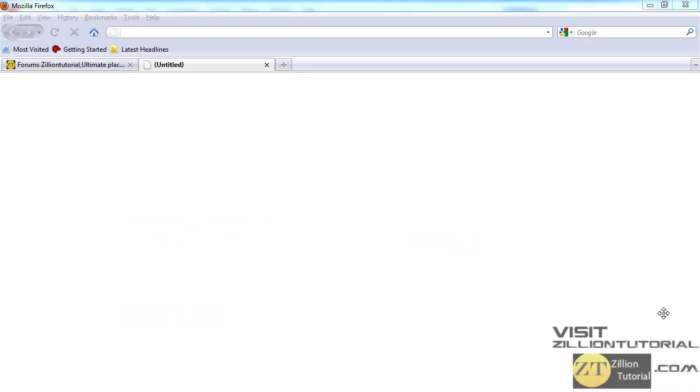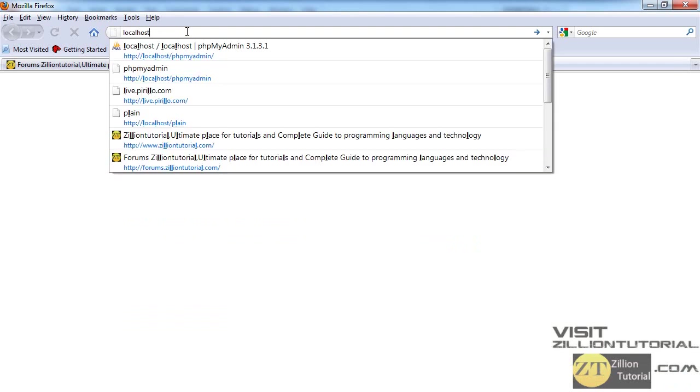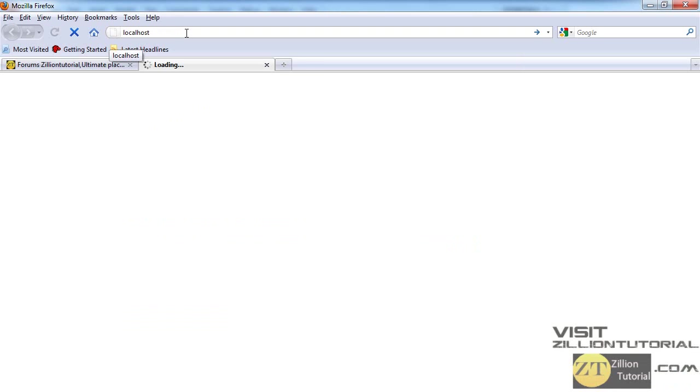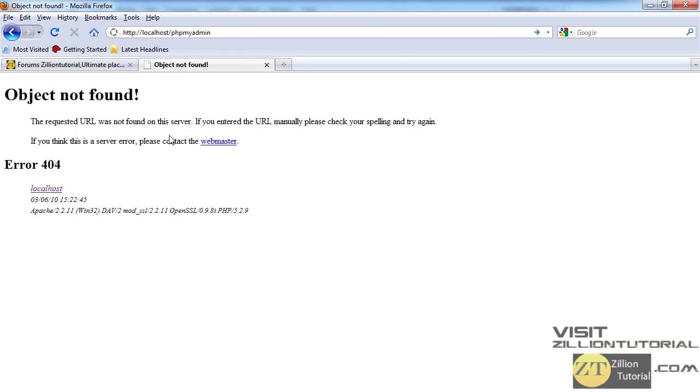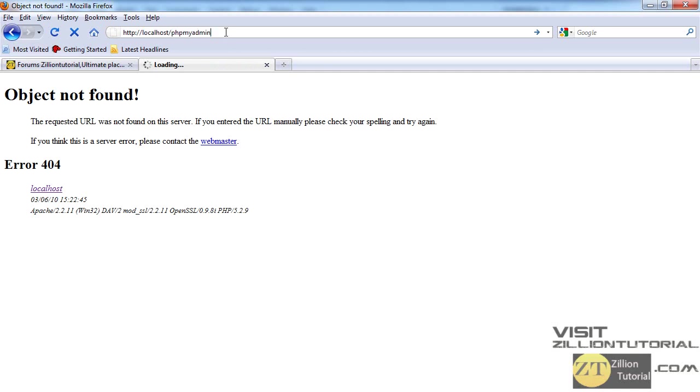Now in your address bar, type localhost and press enter. If you're running it for the first time it will ask you to select language, but I've already selected it and it will take you to another page. Now you can log on to localhost/phpmyadmin and it will open up your phpMyAdmin window.